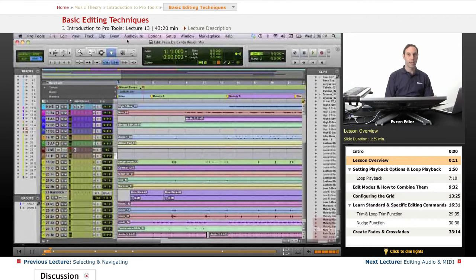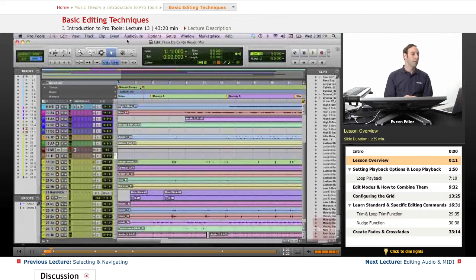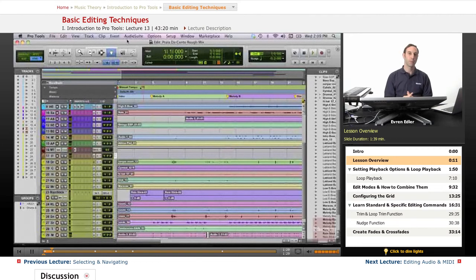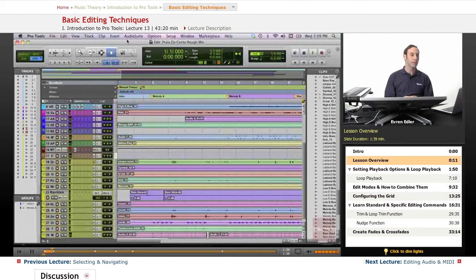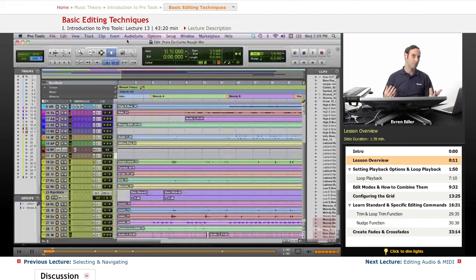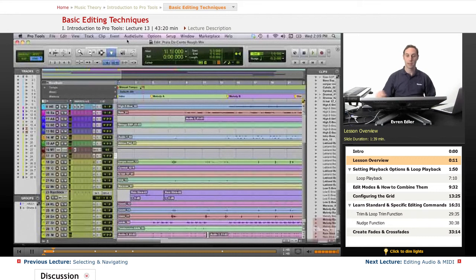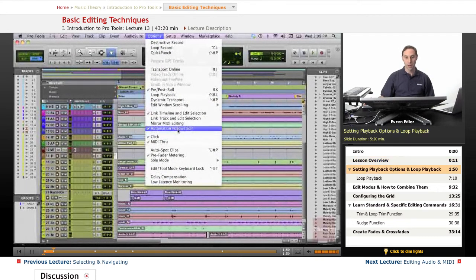Selecting, navigation, and working in the edit window, especially after certain recording stages are done, are very important. Some of the tools we can discuss make the process much easier. One of them is setting the playback options. I'd like to begin with this. We have four options. If we go to the Options menu, we have the Edit Window Scrolling option.